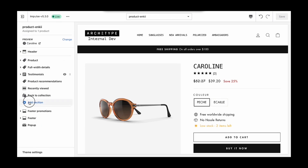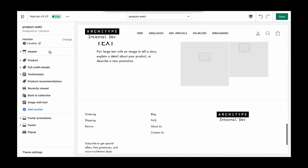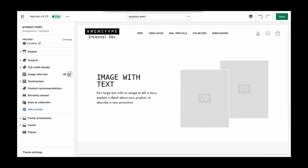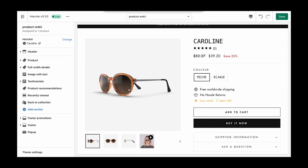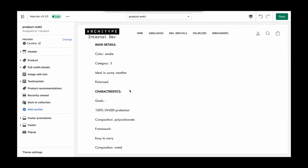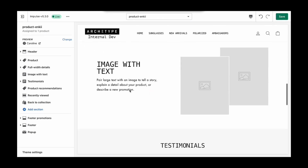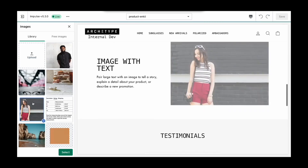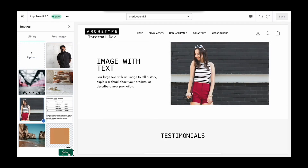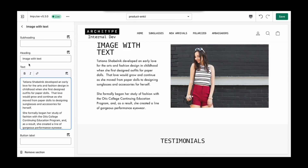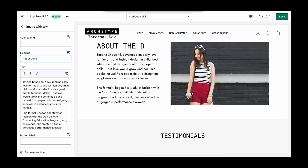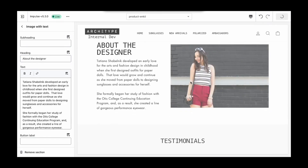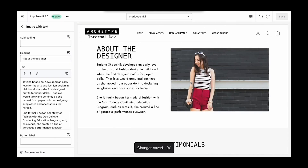For this example, I'm going to add an image with text section, and I want this to appear a little bit higher up on the page, directly underneath the product description. Here we're going to add an image and add some details about the designer. We'll save this to the template.